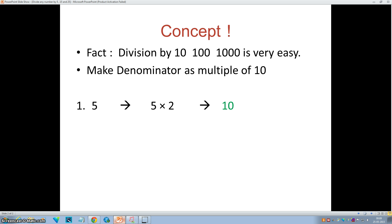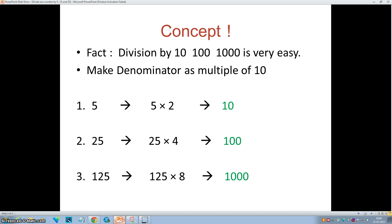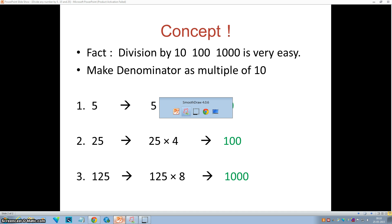In the case of 5, we will multiply it by 2 to make the denominator 10. In the case of 25, we will multiply it by 4 to make the denominator 100. In the case of 125, we will multiply the denominator by 8 to make it 1000. Of course we have to multiply the numerator also. So let's see examples to understand this concept.